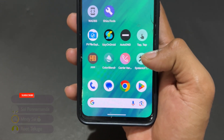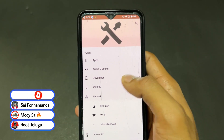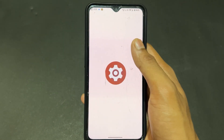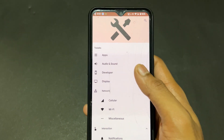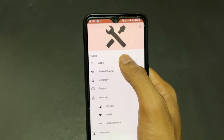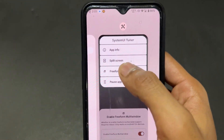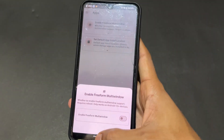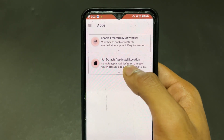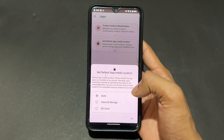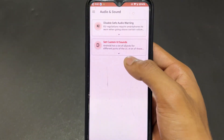Now talking about the next very interesting Shizuku supported application: System UI Tuner. This app contains a lot of features — you can enable hidden features that aren't normally available. For example, you can enable free-form windows. My ROM doesn't have that option by default, but I enabled it using this hidden tweak application, System UI Tuner.